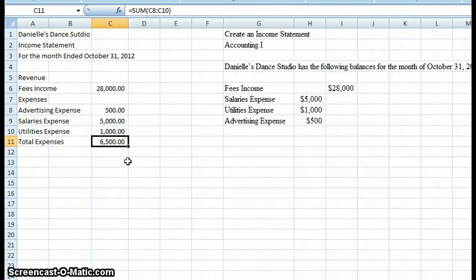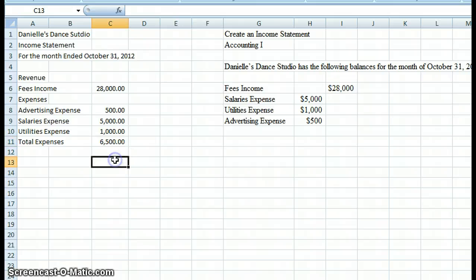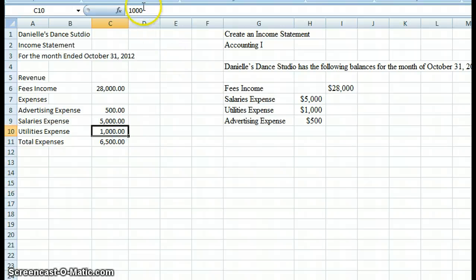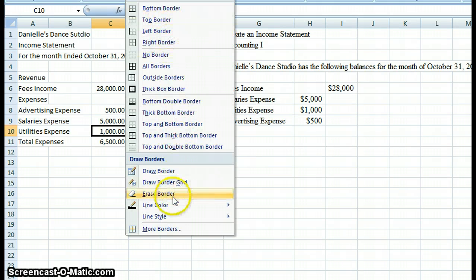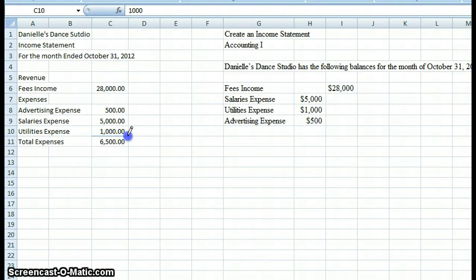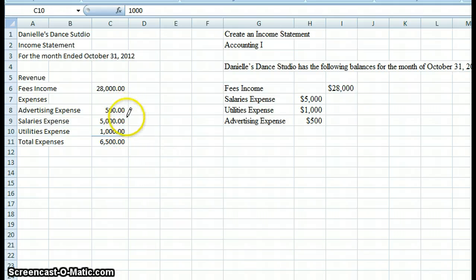What's nice about using Excel for your homework is that if you make a mistake or miss an account, it's very easy to add and it will recalculate for you. Now, one thing we have to talk about is formatting around total expenses. In financial accounting, we put a single line underneath the last expense item — I'll use Excel's border buttons to do that and make it dark so you can see it. That single line alerts the user that a function is being performed — in this case, we're summing $500, $5,000, and $1,000 to get our total expenses of $6,500.